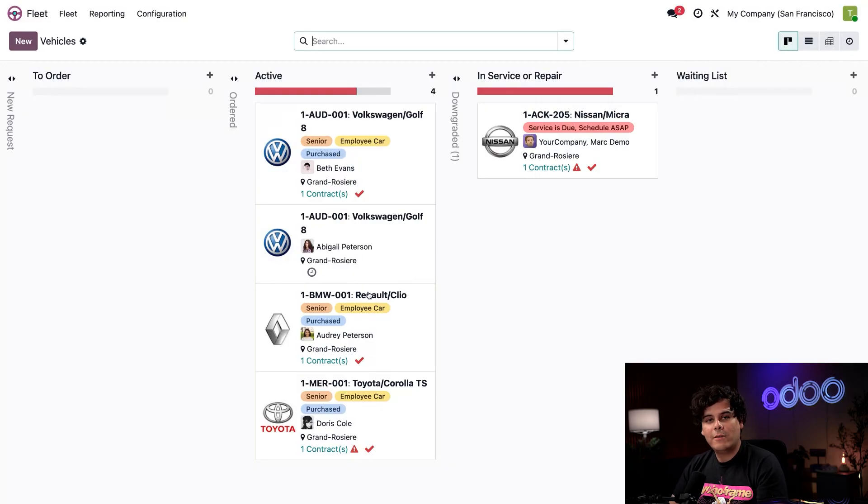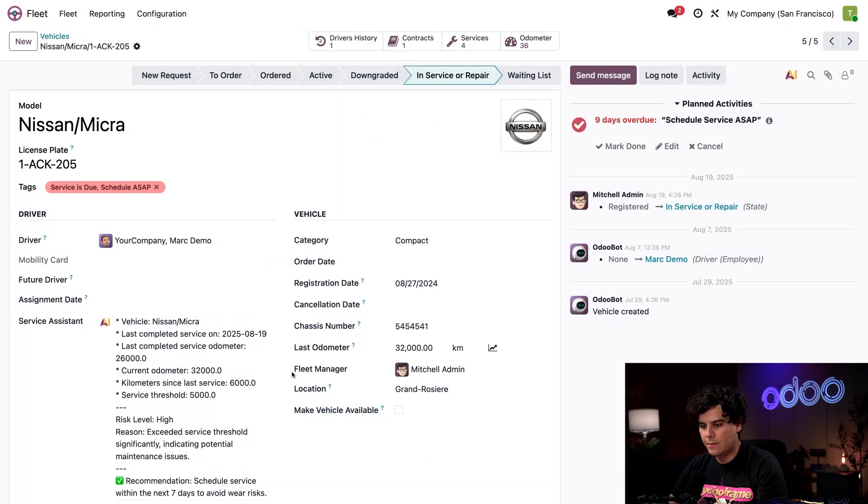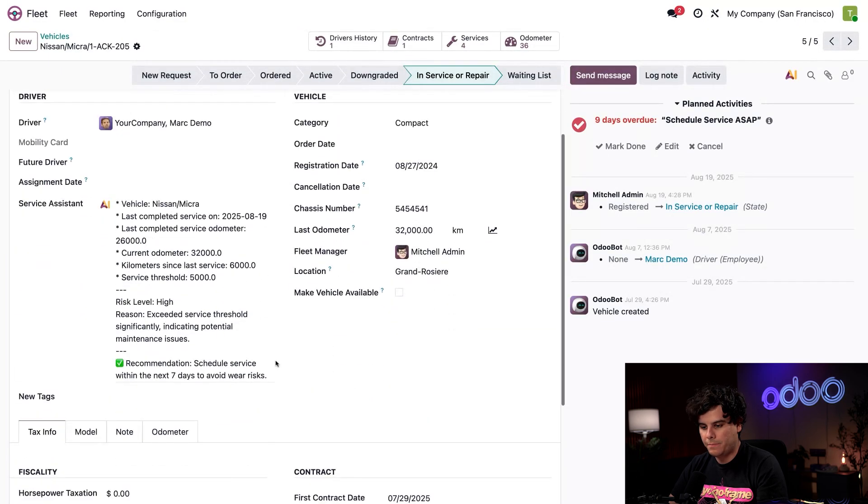On the note of tags and stages, we notice there happens to be one already in the service stage. Let's click on this Nissan and see what's going on.